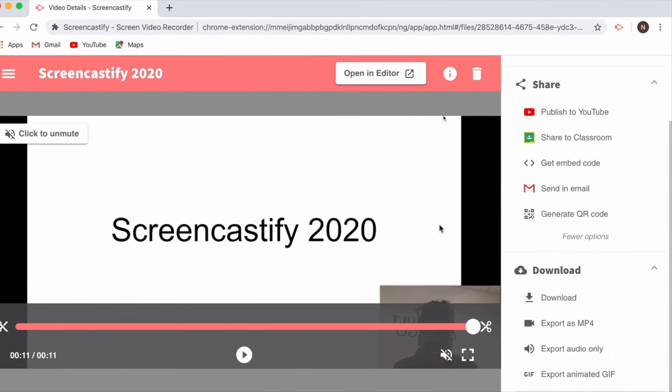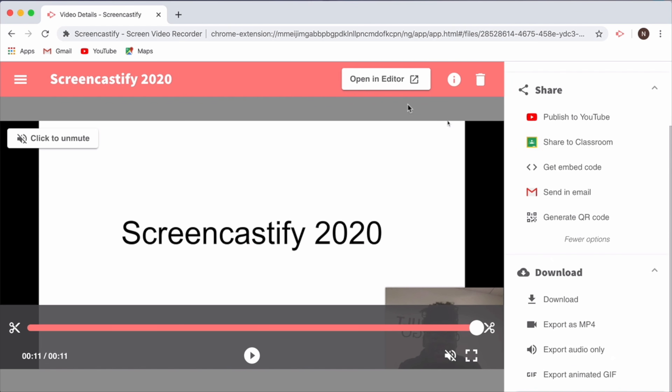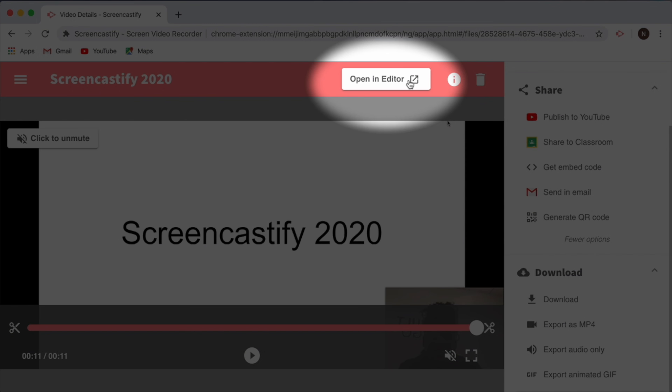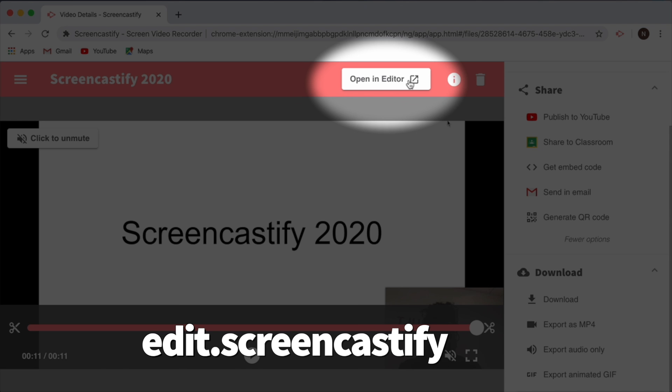On the top right of the screen, you'll notice that you can also open your video in our editor. We've completely rebuilt the editor to make it faster, more performant, and more reliable. Check it out at edit.screencastify.com.